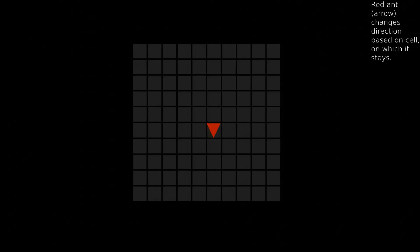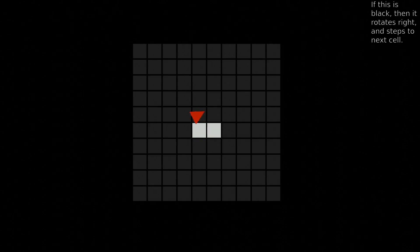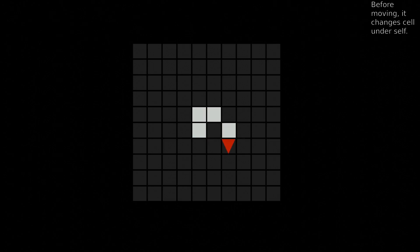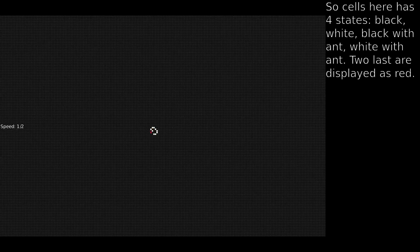How does it work? The Red Ant changes direction based on the cell on which it stays. If the cell is black, it rotates right and steps to the next cell. If white, it rotates left and also steps to the next cell. Before moving, it changes the cell under itself. So cells here have four states: black, white, black with Ant, and white with Ant. The two last states are displayed as red.